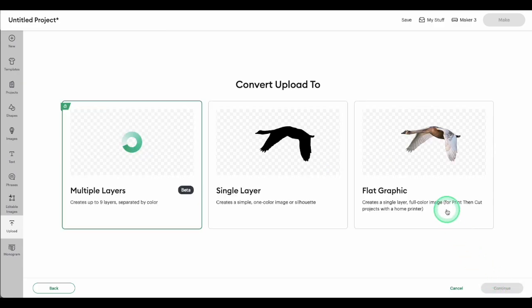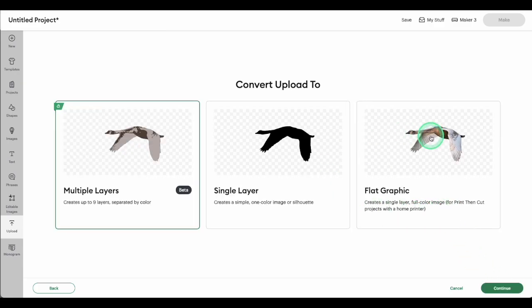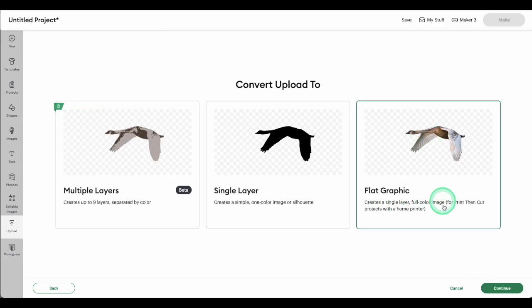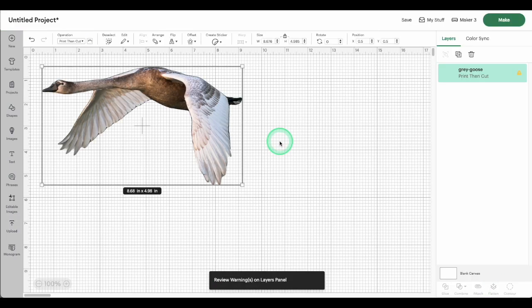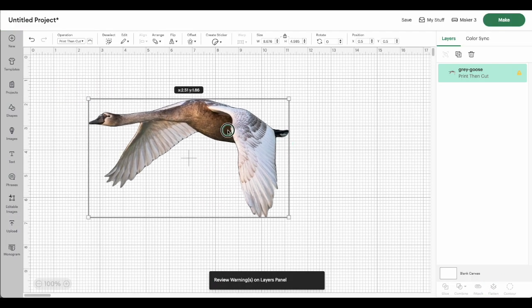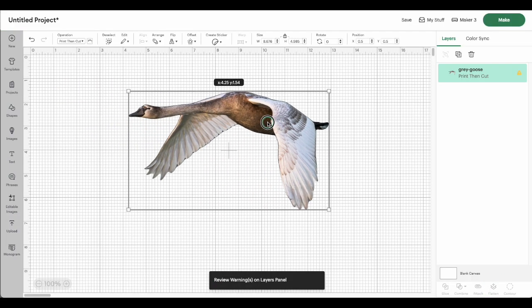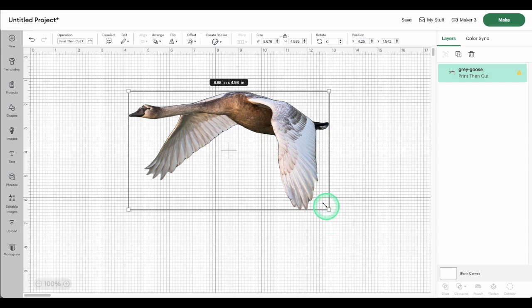The downside is that it is for paying subscribers only and you cannot export the modified image to other applications. And that is the biggest problem for me because I use design software outside of Design Space.